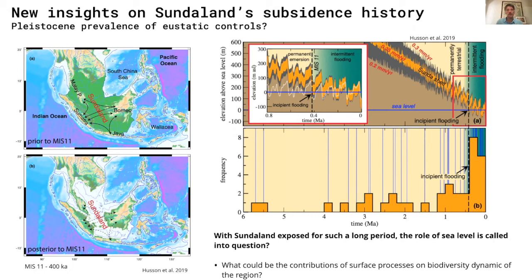If we consider that Sundaland was actually exposed for such a long period of time, with intermittent flooding only occurring during the last 400,000 years, the role of sea level is called into question. This suggests that additional factors are likely triggering the distribution of Sundaland biogeography, and here we are going to evaluate if surface processes could be one of these drivers.